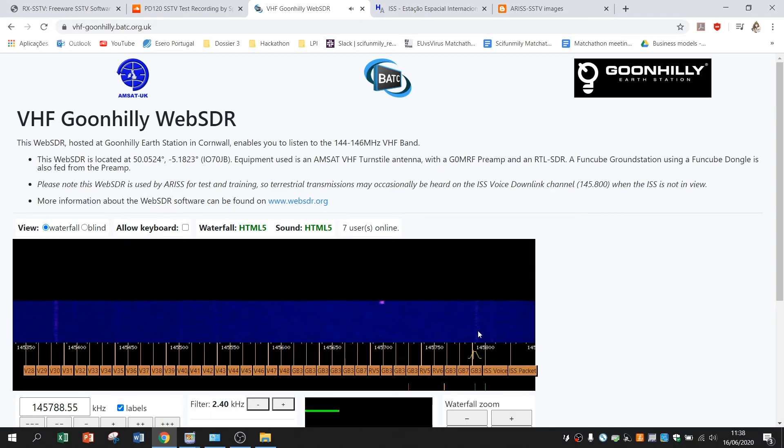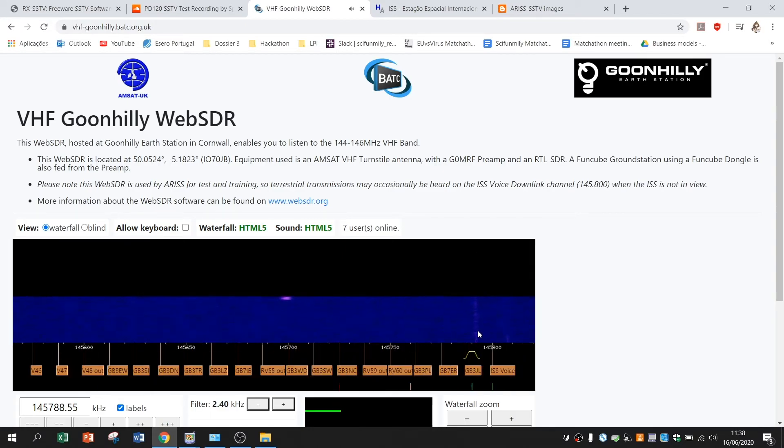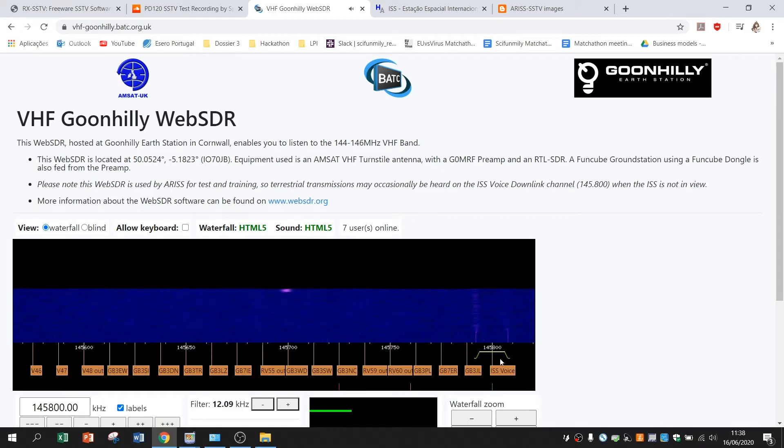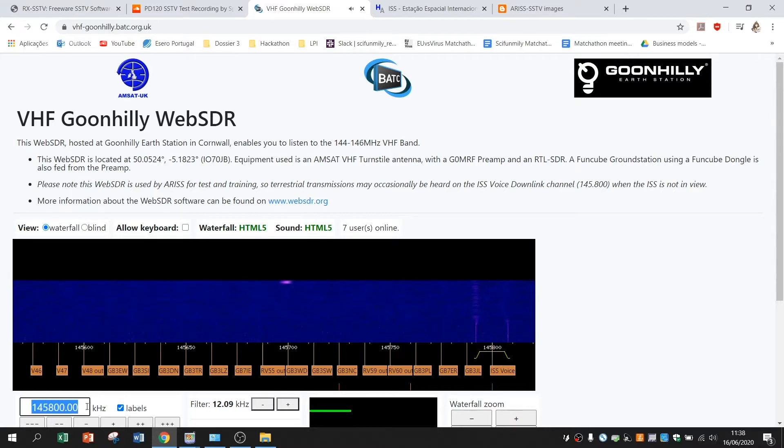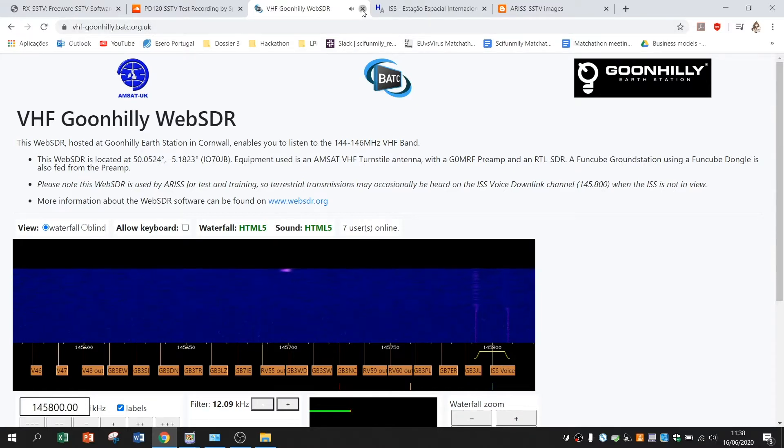If you zoom in on this waterfall you have something on this frequency called ISS Voice. The ISS Voice is the frequency on which ISS is transmitting.